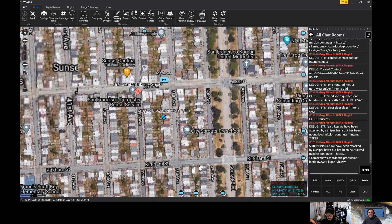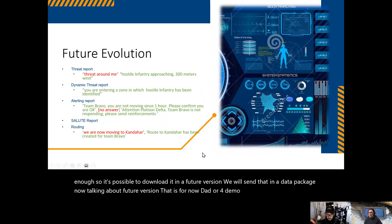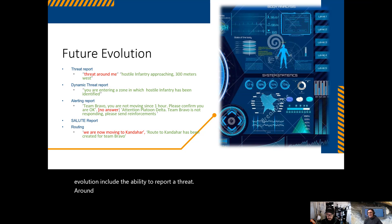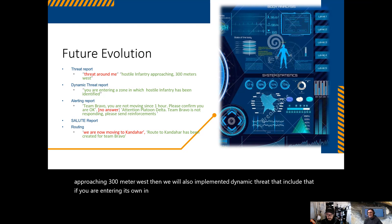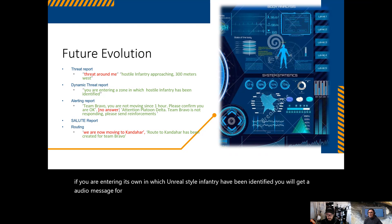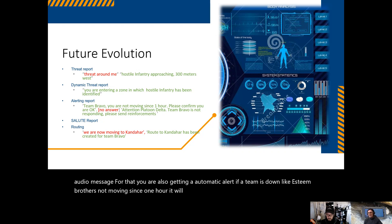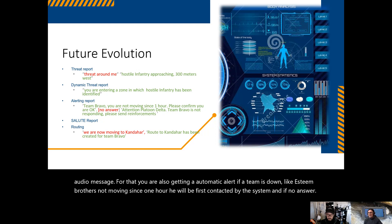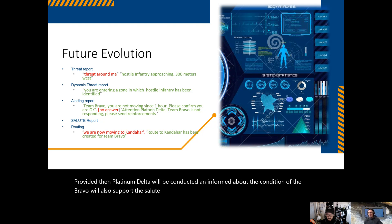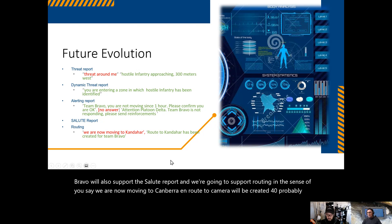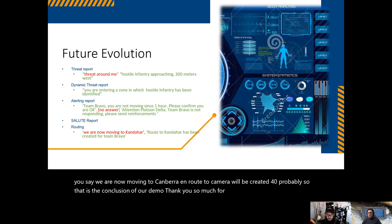That is the end of our demo, but future evolutions include: the ability to report threats around you — saying 'threats around me' would return a message like 'infantry approaching from the northwest.' We will also implement dynamic threat alerts, so if you are entering a zone where hostile infantry has been identified, you receive an audio message. Automatic alerts will trigger if a team goes dark — for example, if Team Bravo hasn't moved in one hour, the system contacts you, and if there is no answer, Platform Delta is contacted and informed. We will also support the SALUTE report and routing, so saying 'we are moving to Candera' will automatically create a route to Candera for Team Bravo. Thank you for your attention and we'll see you next time.